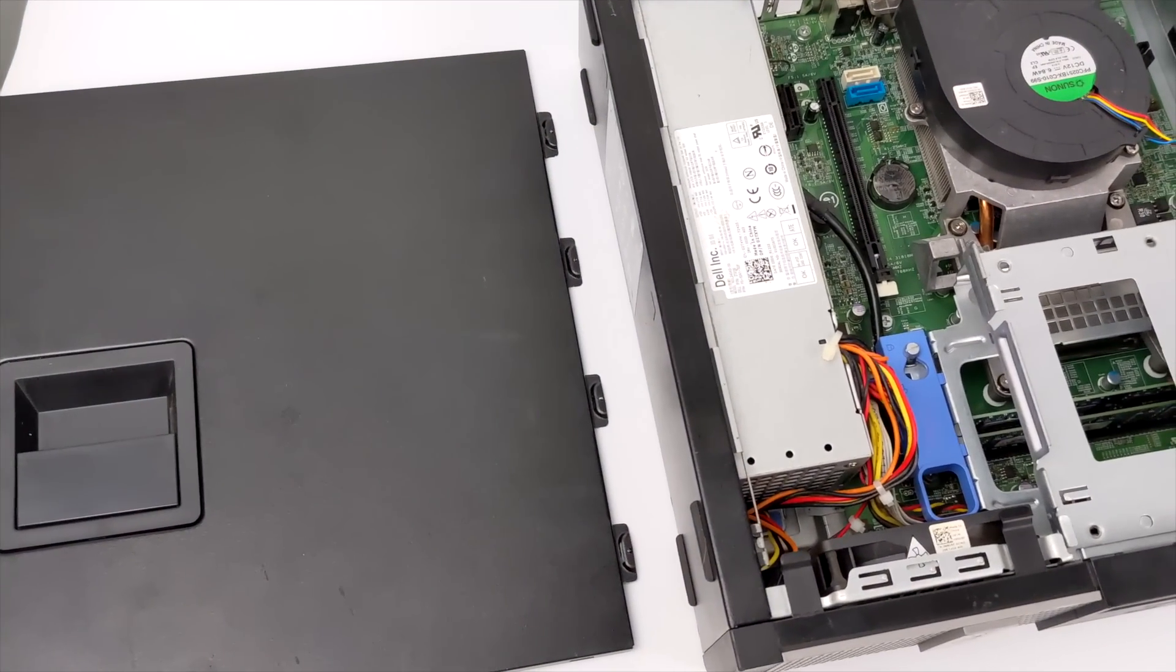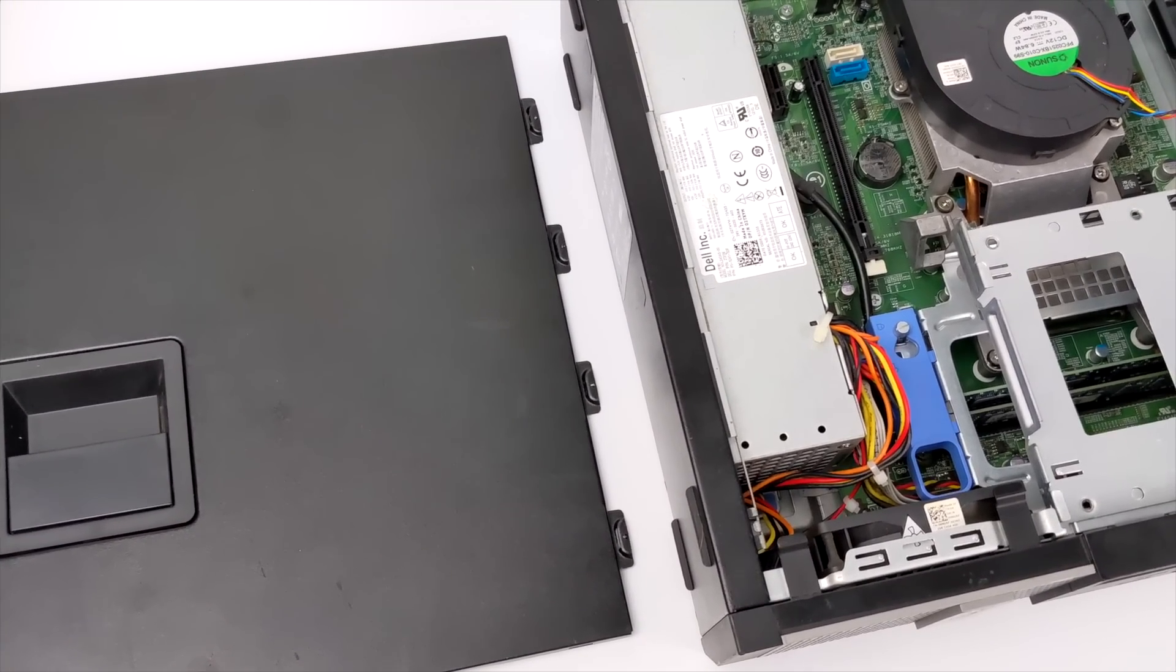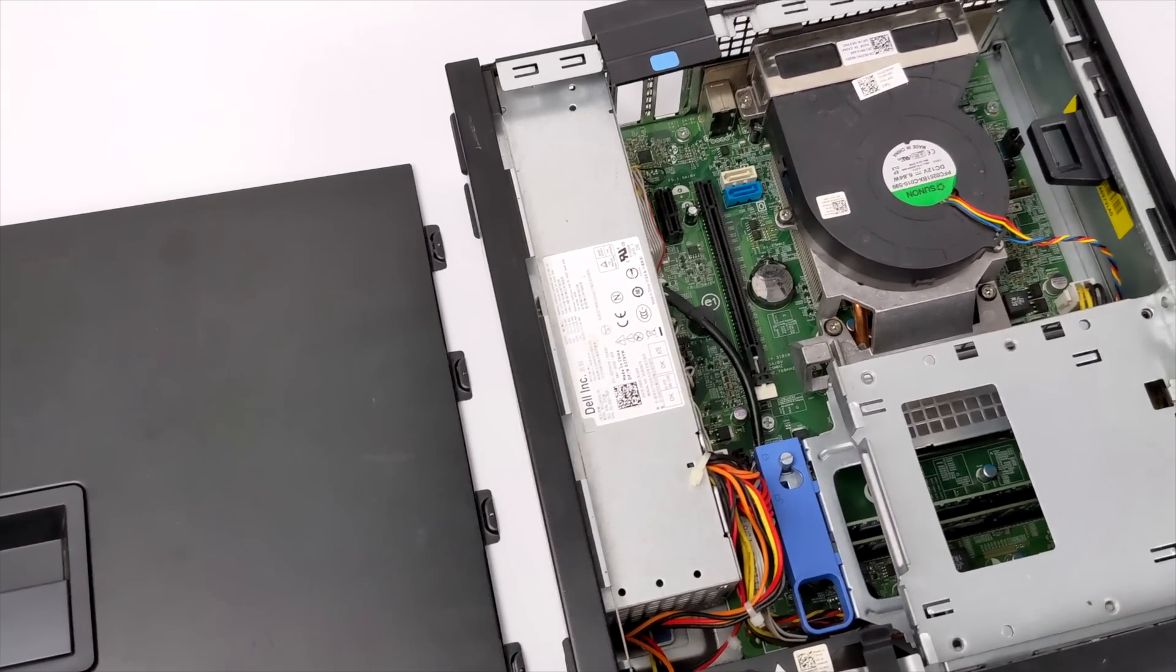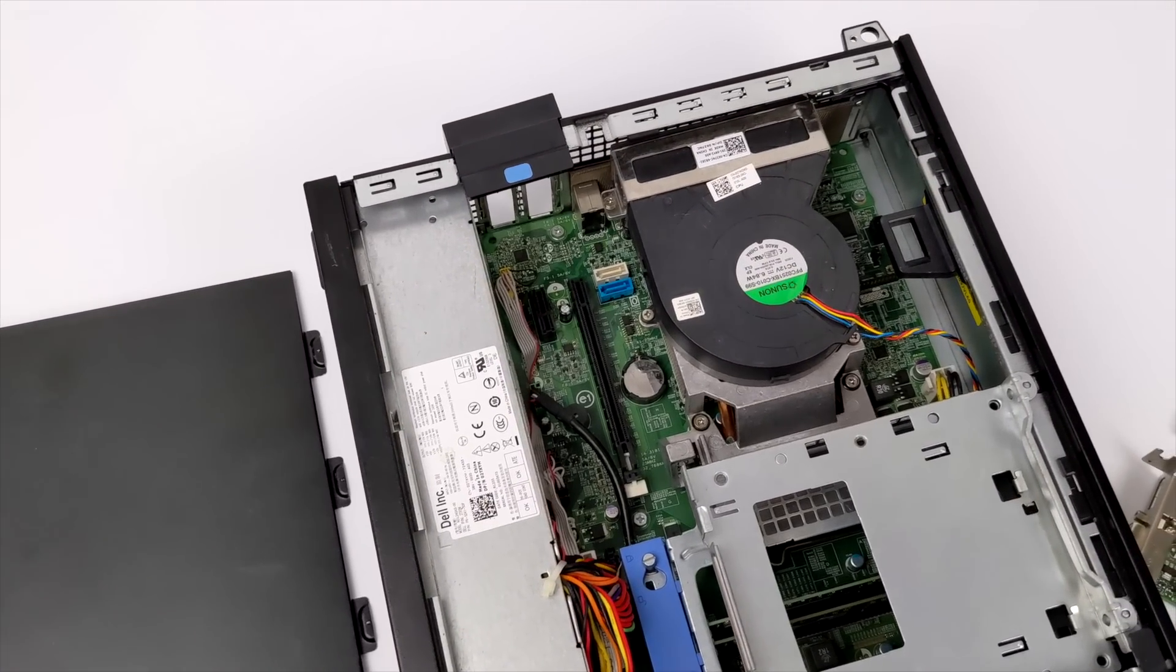Hey what's going on everybody? It's ETA Prime back here again. Today we're going to be putting together a pretty awesome little emulation setup for under $100.